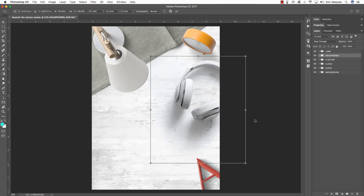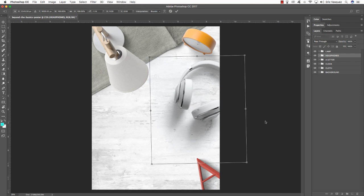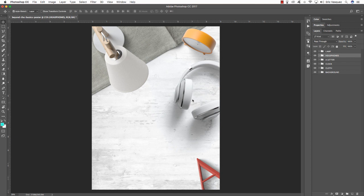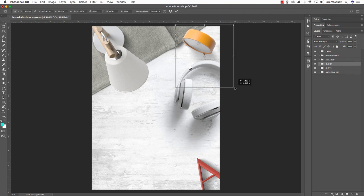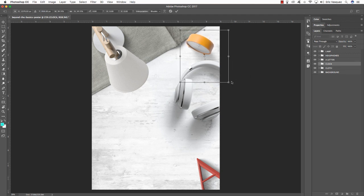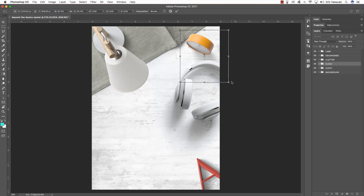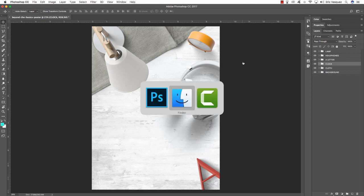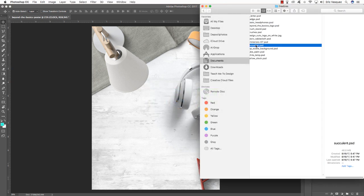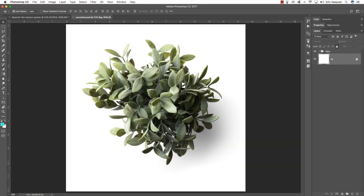I've just rotated the headphones a bit and I'm trying to have the shadows go in the same direction. Maybe make the clock a little smaller to play around with sizes — you want some variation in scale. The next thing I'm bringing in is the succulent, a really nice green plant. I actually have a few in my apartment and I love them. Adding a bit of green like this to our design will really freshen it up and make it feel natural.